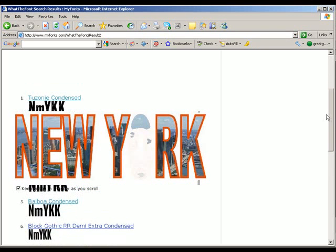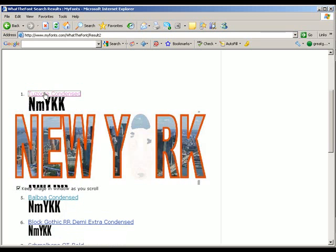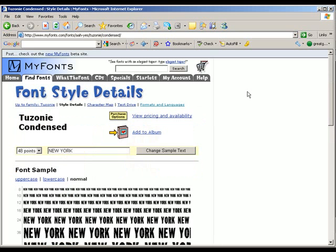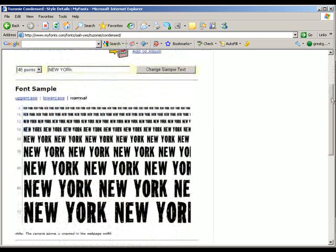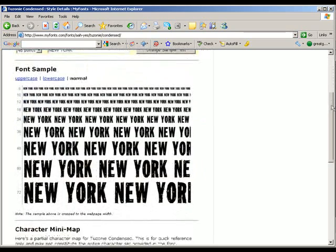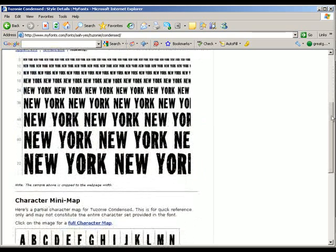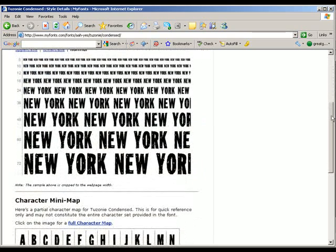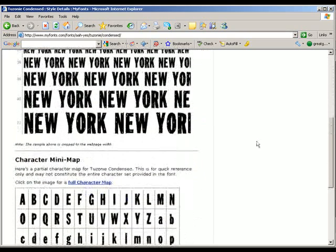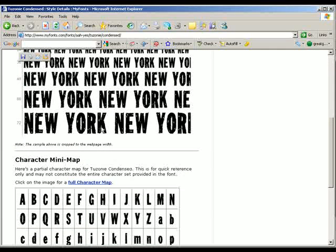So we can select one of those and see what they look like. What it does is actually changes that font to the word New York. And if you look a little closer, you can see the angle on the K which we were looking for. So that's a pretty good match.